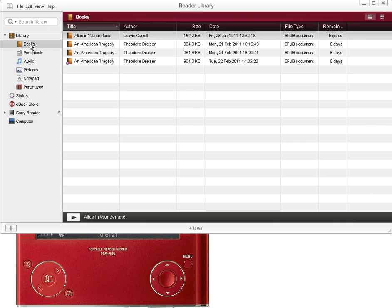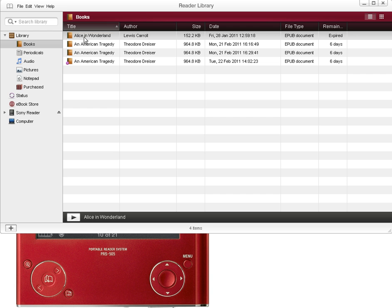First thing you want to do is take a look under library in books. These are the books that you have on your computer. Notice that Alice in Wonderland is expired.